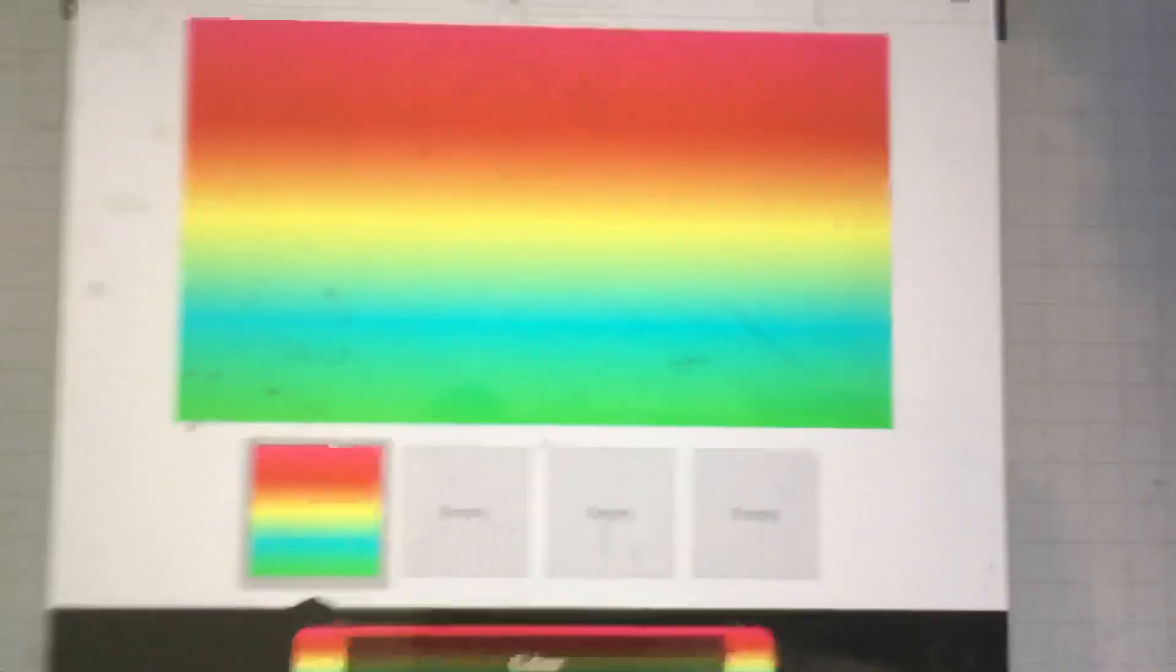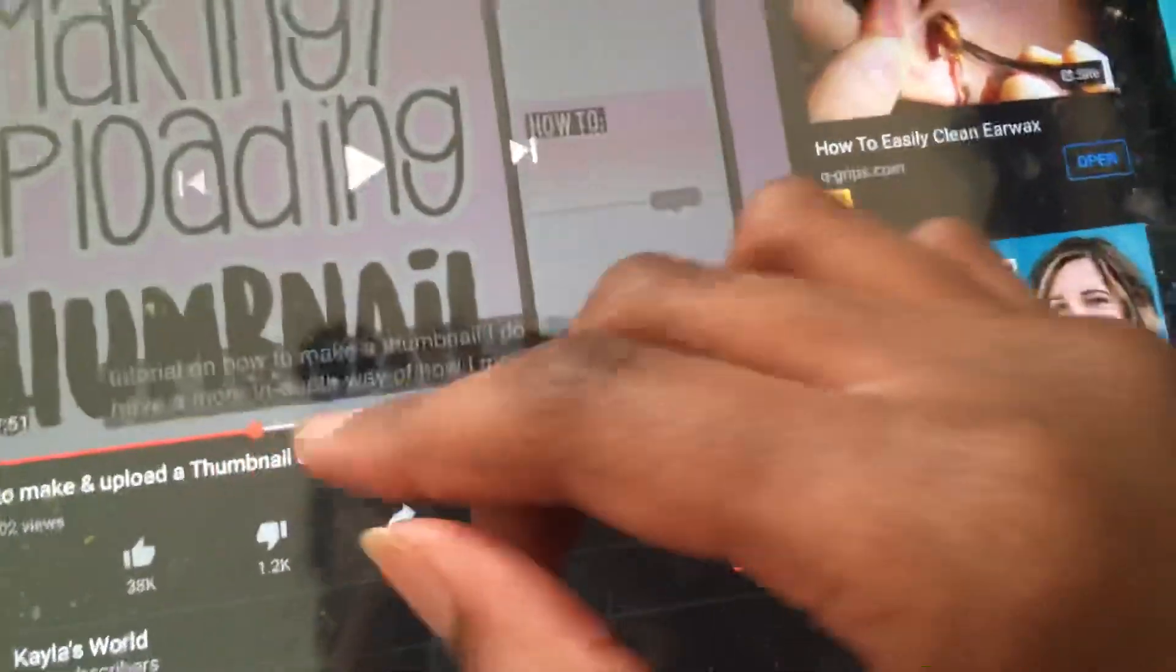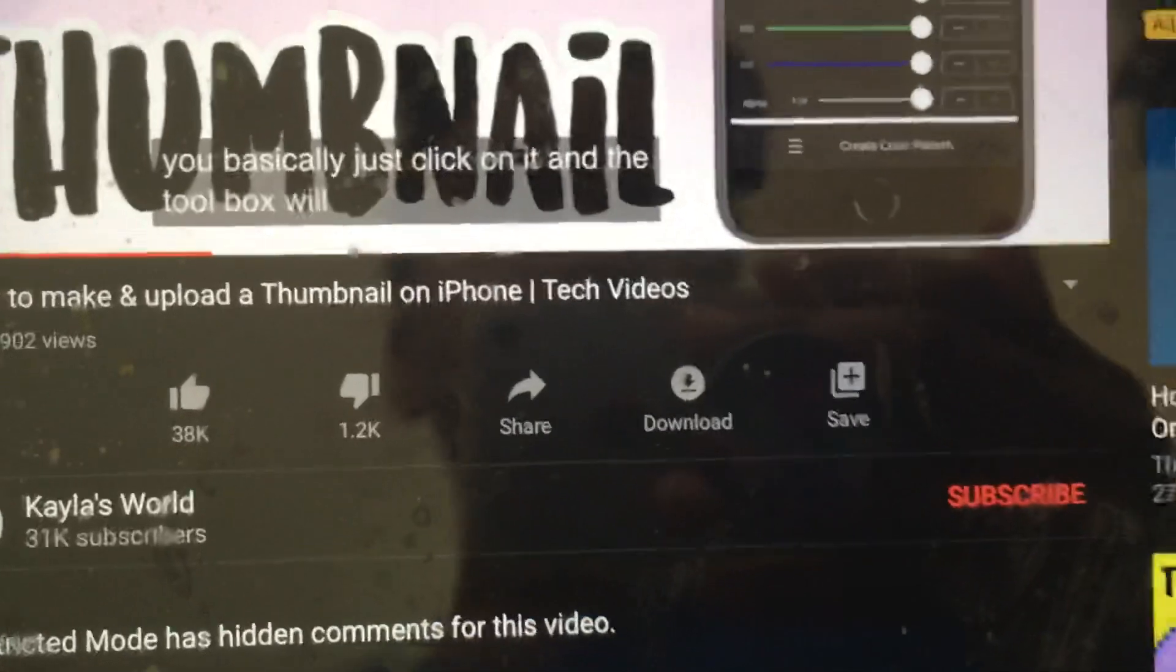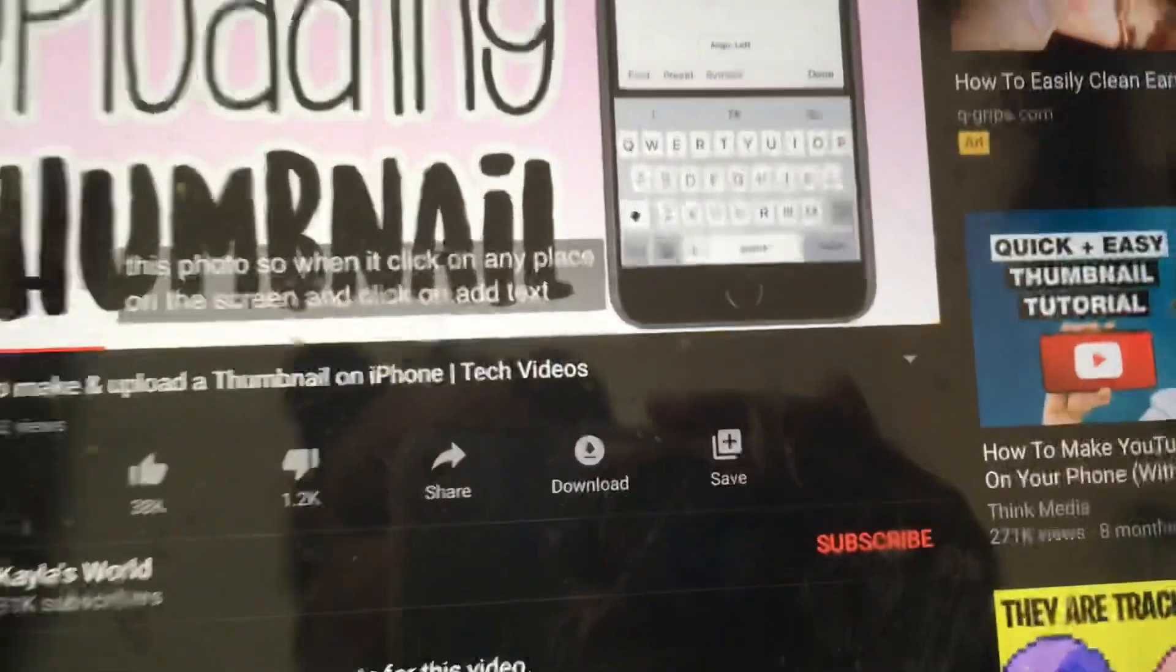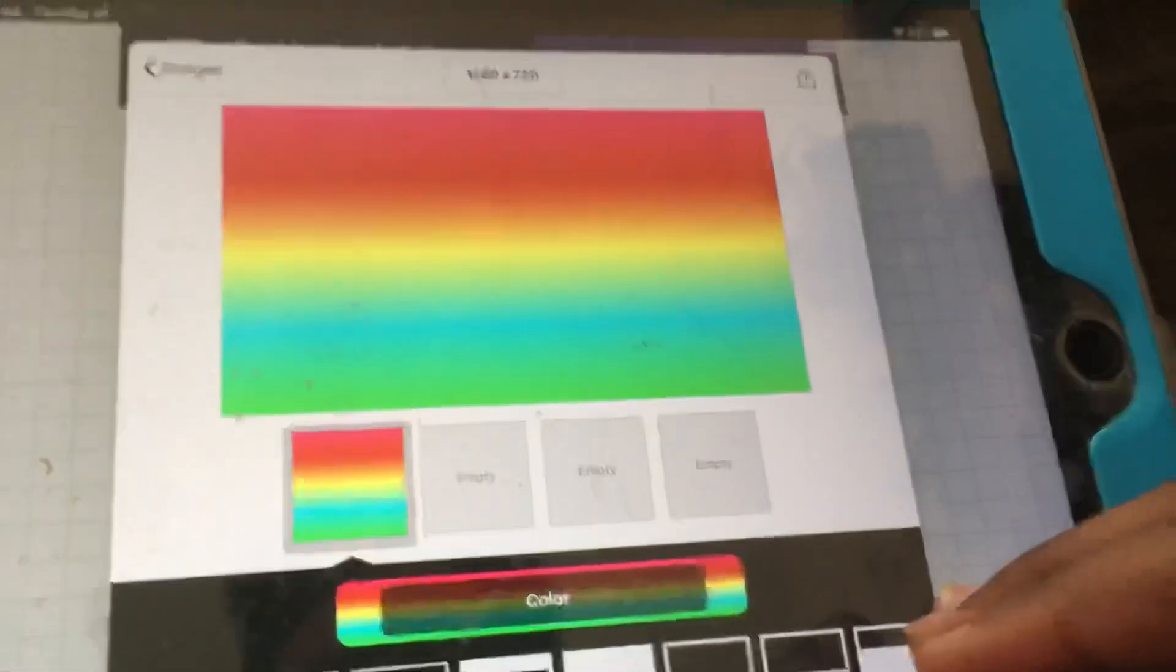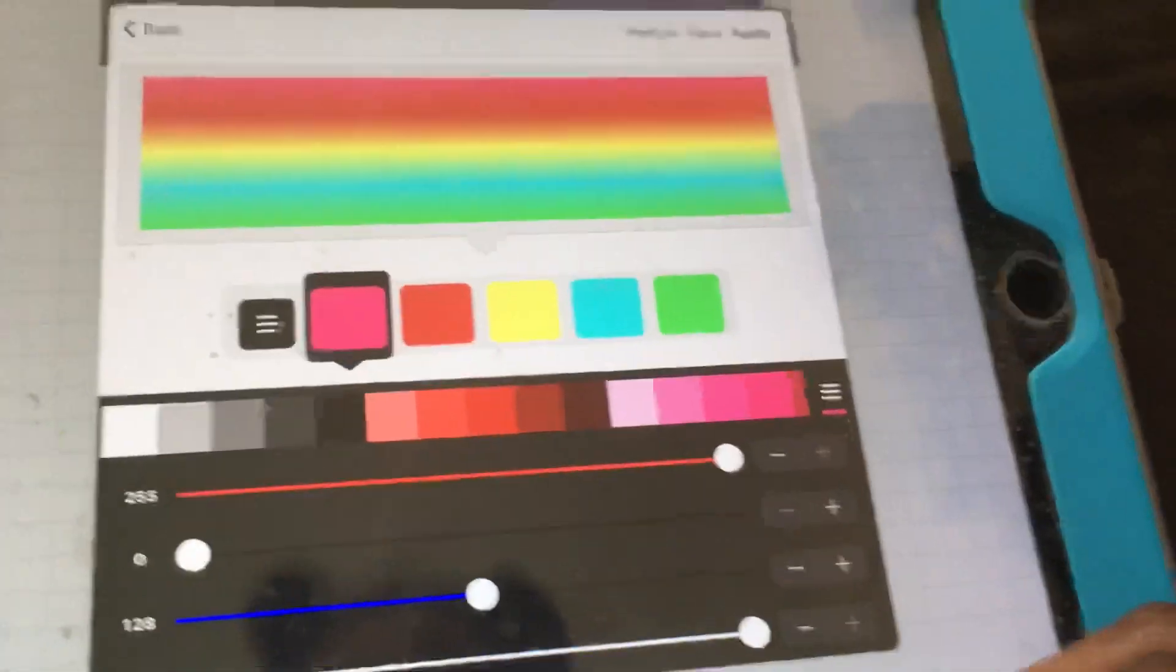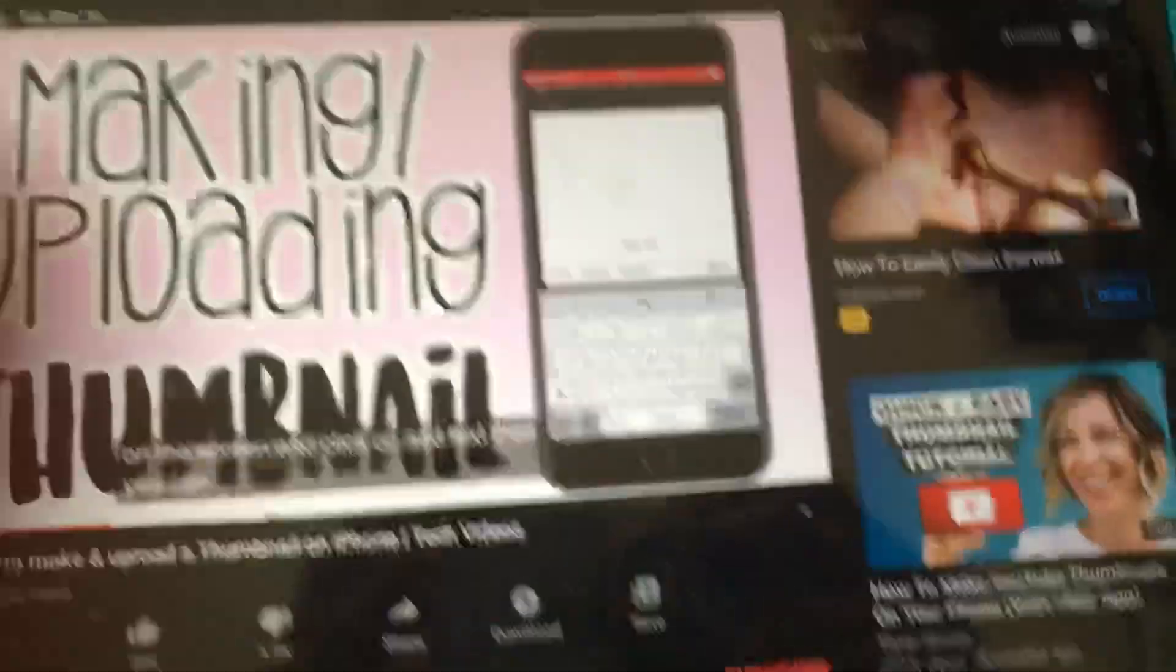Now how do you make the text? I didn't watch the full tutorial so I don't know. Basically you just click on it and a toolbox will pop up. You click add text. Wait, how do you actually do it? Hold on, I'll come back when I figure it out.